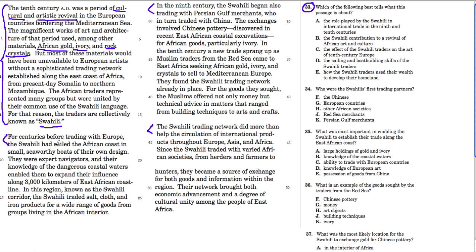Then it talks about the background behind that and the process of development. Looking at the answer choices, A looks really important — it's almost a giveaway: 'the role played by the Swahili in international trade in the 9th and 10th centuries.' That's pretty close. Check that one off.